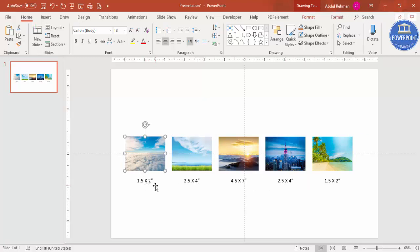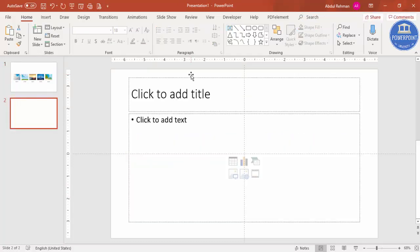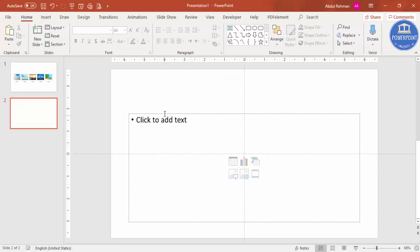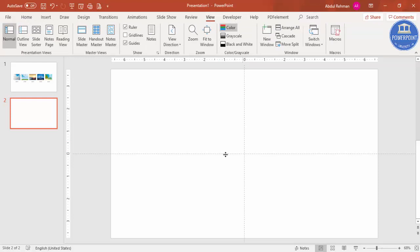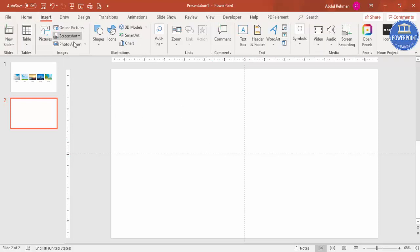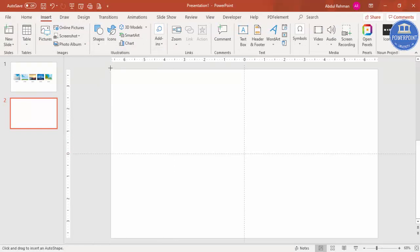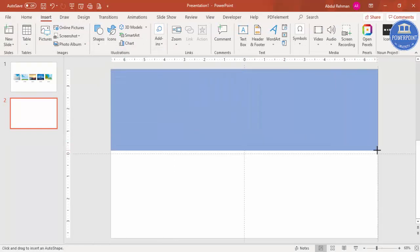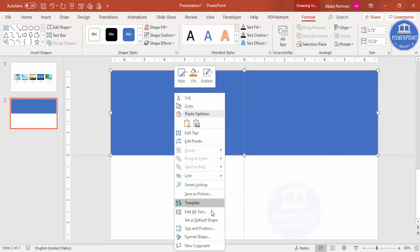The corner images will be 1.5 inches height and 2 inches width. Now let me add a new slide and delete the unwanted text boxes. Make sure the guides are enabled, then go to Insert > Shapes, select a rectangle, and cover the upper part. Set the shape outline to no outline.